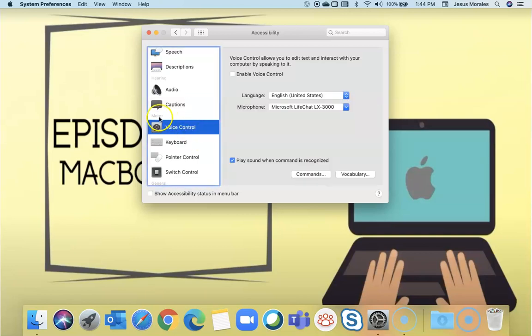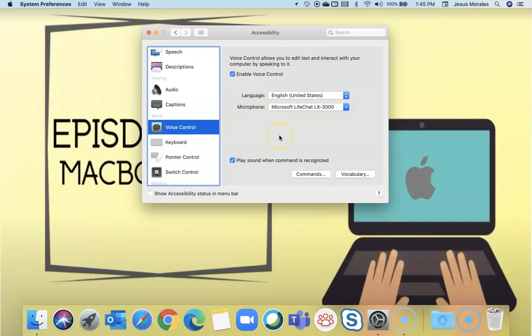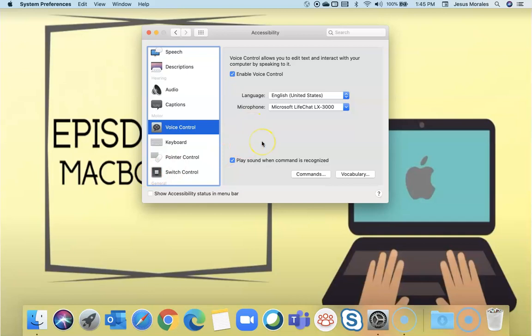For motor disabilities, you have voice control. Voice control is also available on the iPad and on the iPhone. When you enable voice control, you'll have a little command. It'll look like dictation. And you'll be able to see different things like open Microsoft Word or close Microsoft Word.